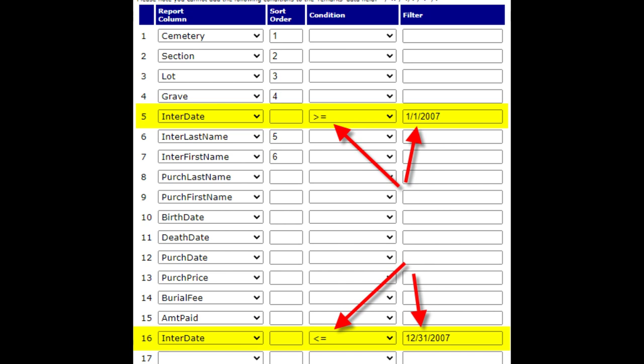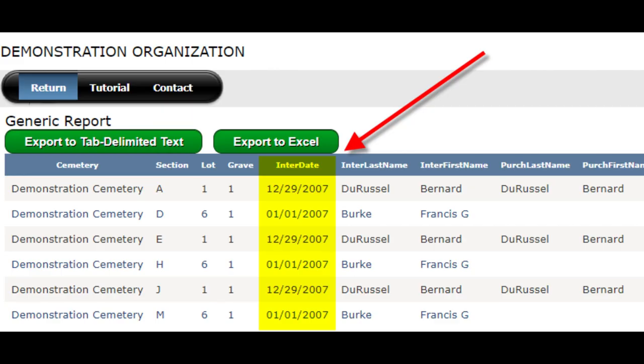You should not assign any sort orders to any secondary filter columns. The second data column of the same name will not appear on the report — it will only be used for filtering purposes. Scroll all the way to the bottom of the page and save and run the report. The report now only shows records with a date of interment in the year 2007.